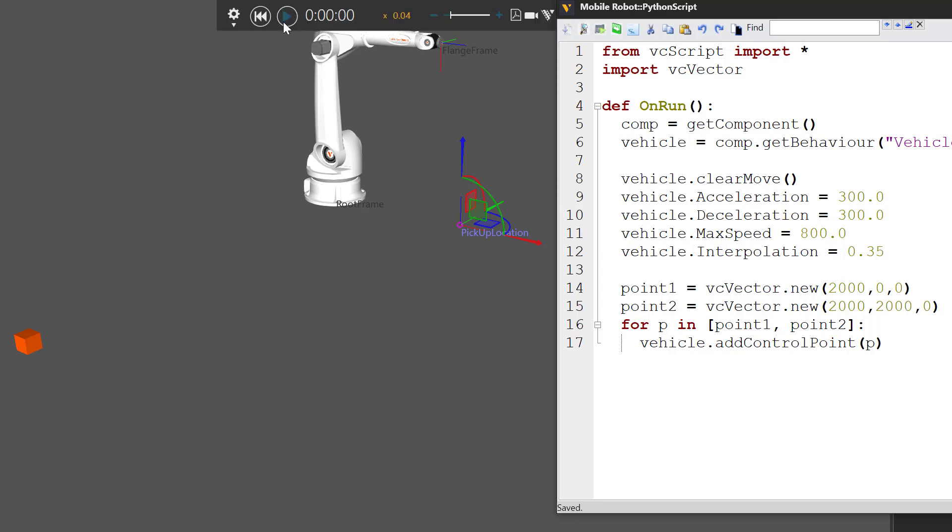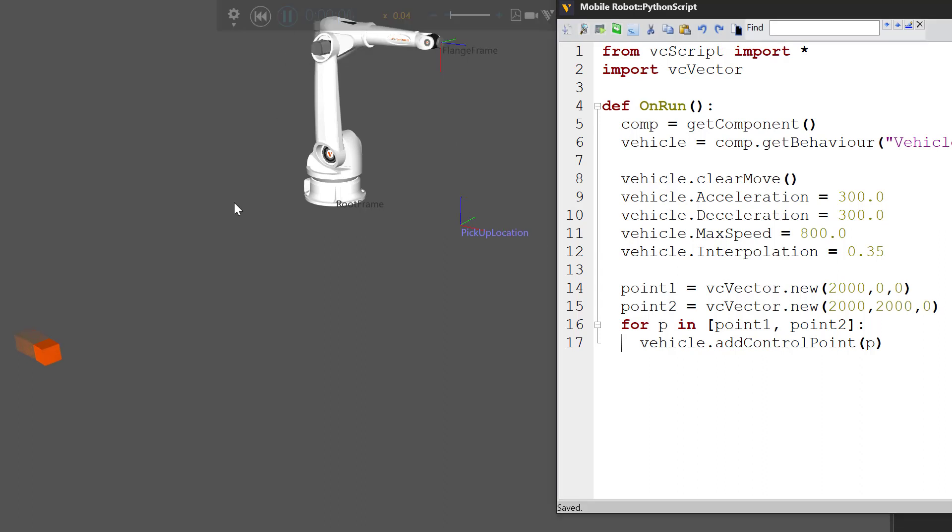Compile your code, run the simulation. And yep, whoop whoop, we get a nice little curve when the vehicle accelerates to pass through P1.